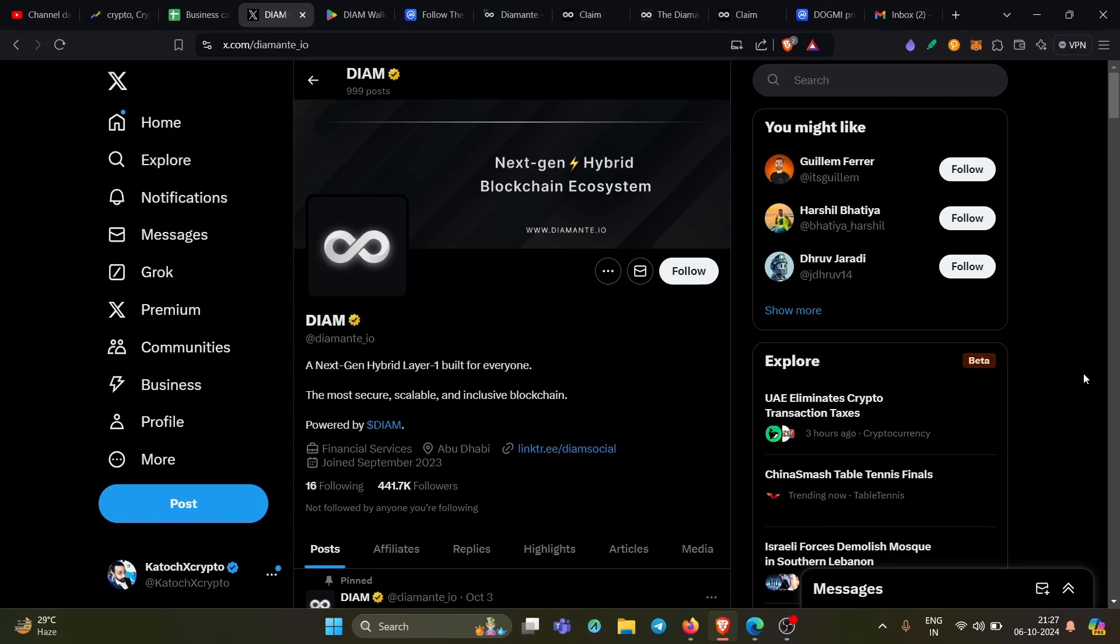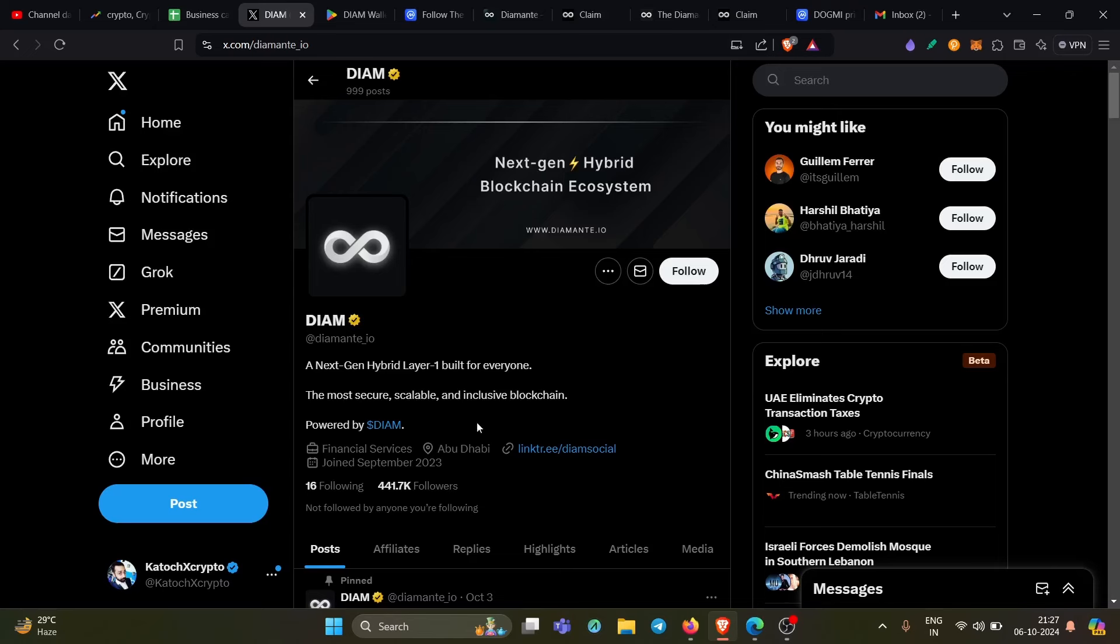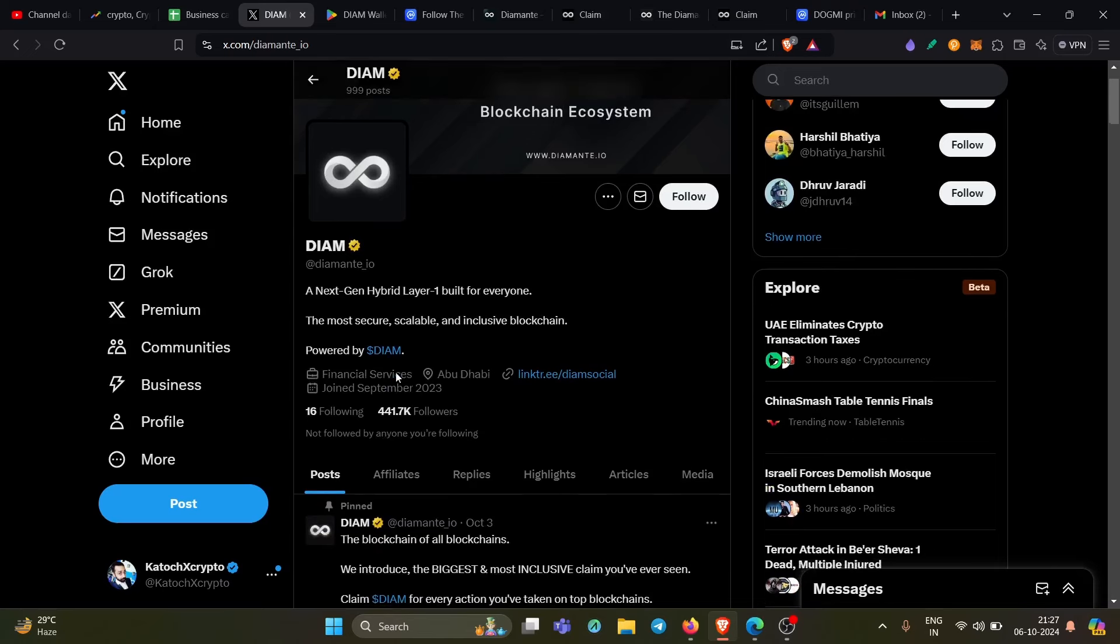Watch this video till the end as I'm going to reach every detail about this particular project. So here's a project called DIAM, DIMENTE.IO is the name, and I will tell you how you can claim the airdrop of its native token, which is DIAM. This is a legit project and you're getting a legit airdrop. So how to get it? Let me tell you right away.